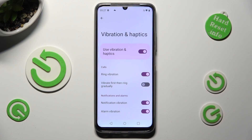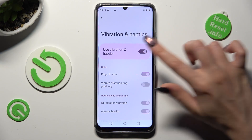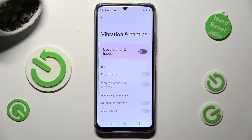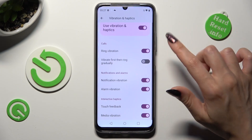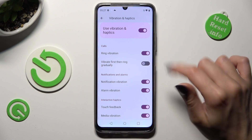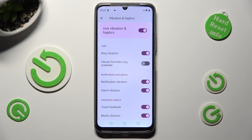Now, thanks to this switcher, you can switch them off or on. If you decide to enable them, you can manage all of those options however you wish.